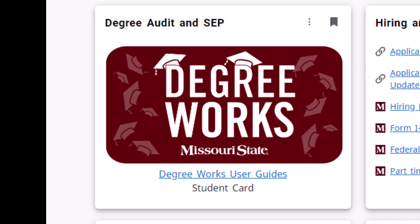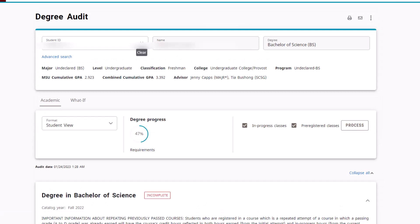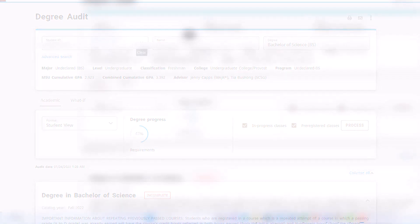Your advisor will go over your audit with you in your appointment, but you have access to it at any time through this link. You can have a look at your audit ahead of time to review what requirements are remaining within general education and your major to get an idea of what classes you might like to discuss with your advisor for the upcoming term.